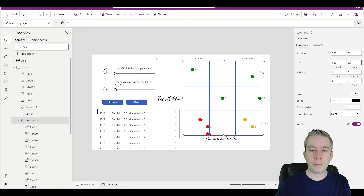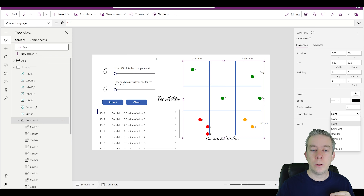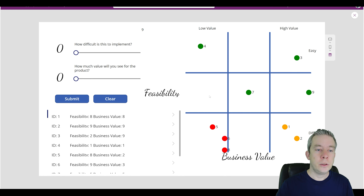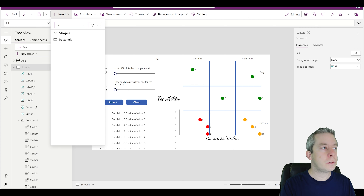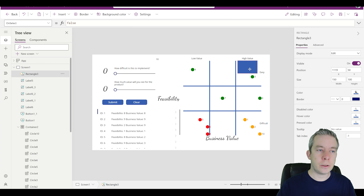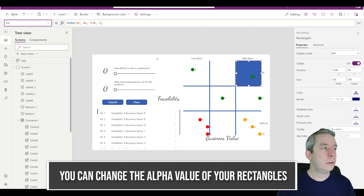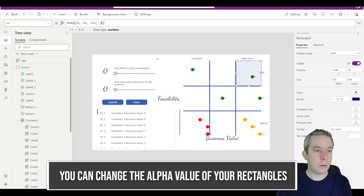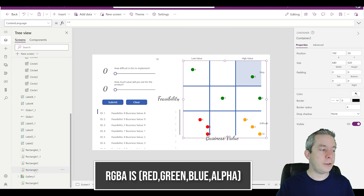Increasing to 620x620 increases my container size. One more thing: turn the drop shadow to none so there's no border — now my 9 fits in there. To make this perfect I'm going to insert rectangles on each of my matrix quadrants, then send them to the back using reorder → send to back, so my circles appear on top. For the fill color I'll set the alpha value to 0.1 or 0.2, then apply that across all my rectangles for a subtle background tint.